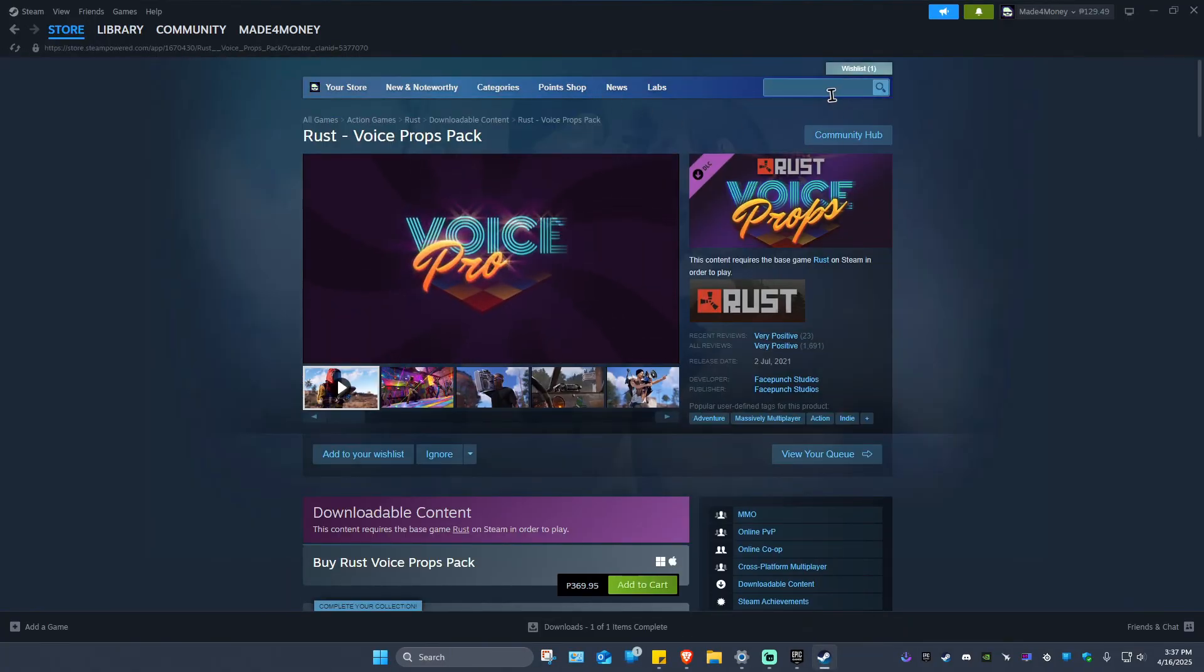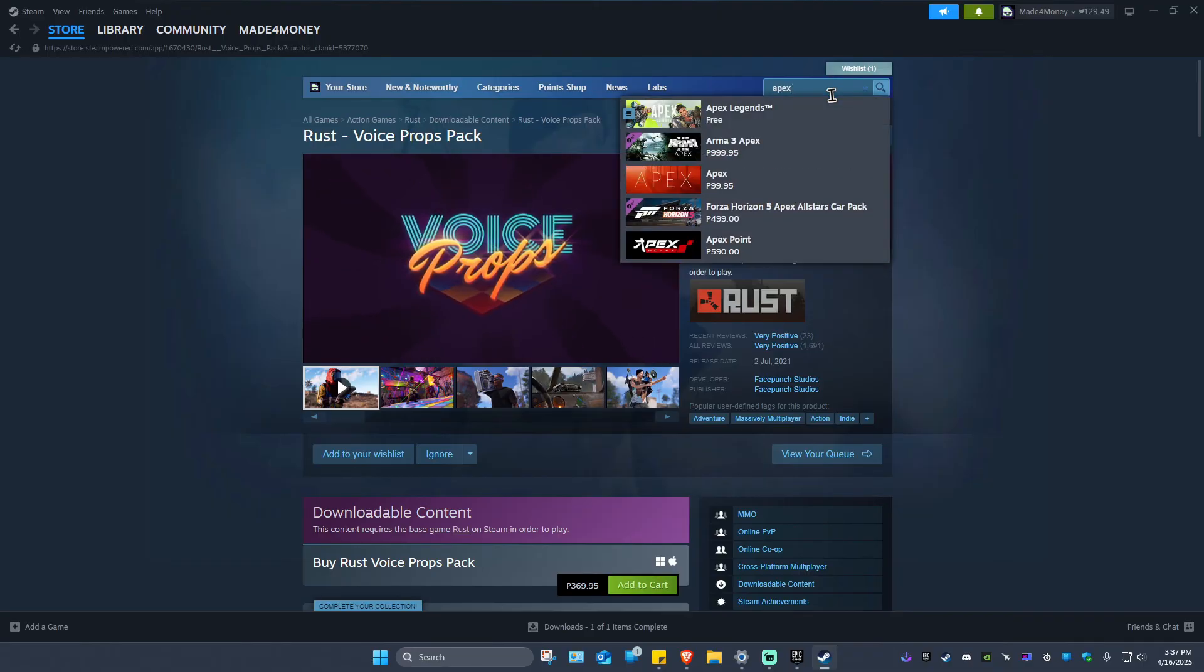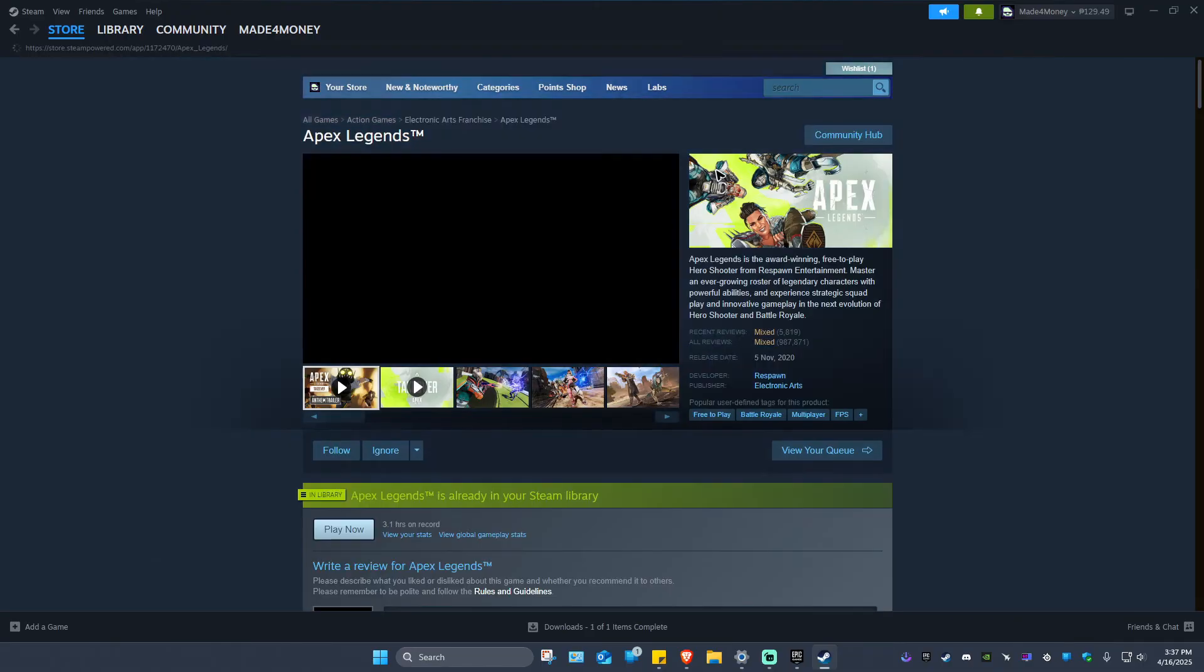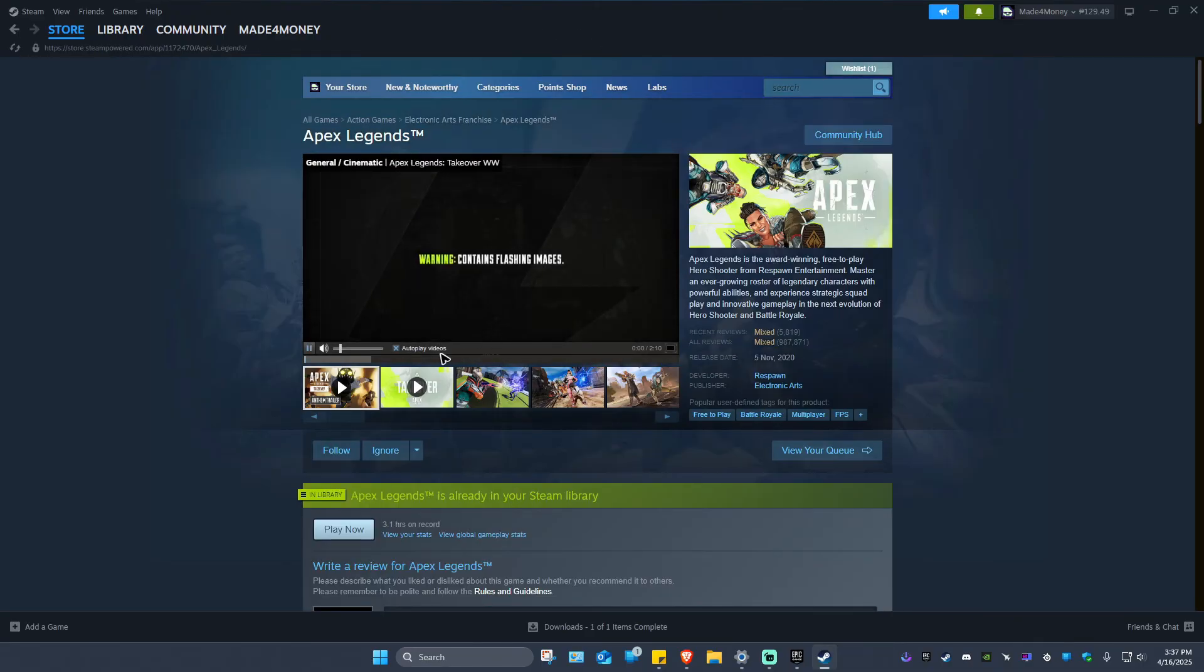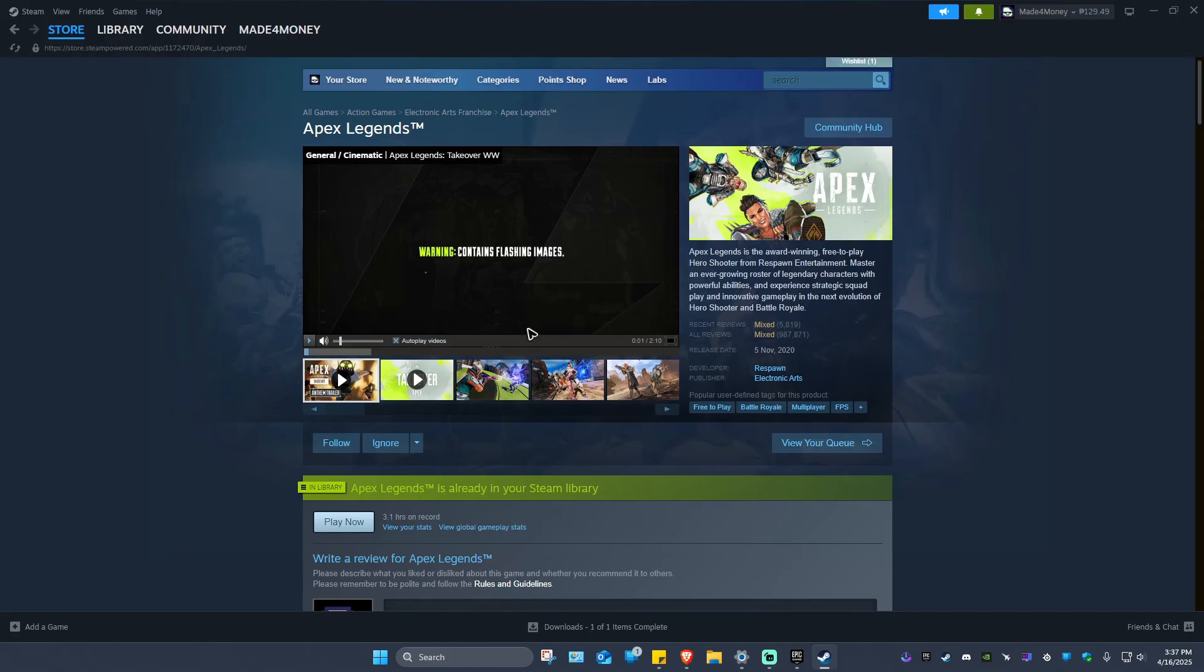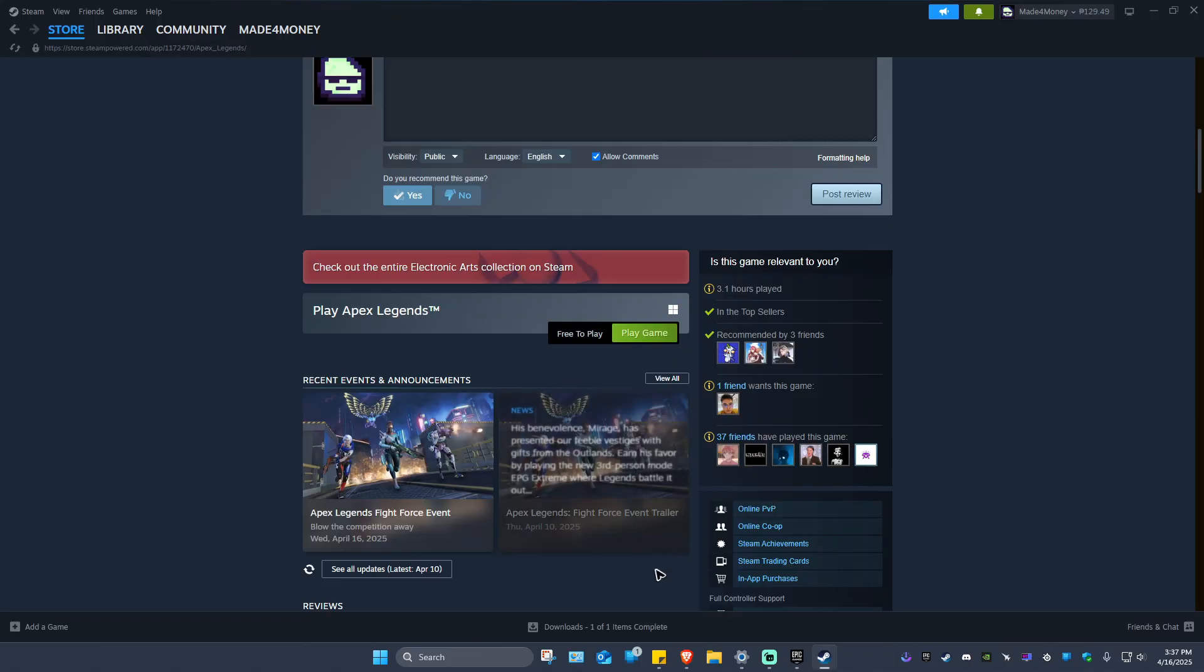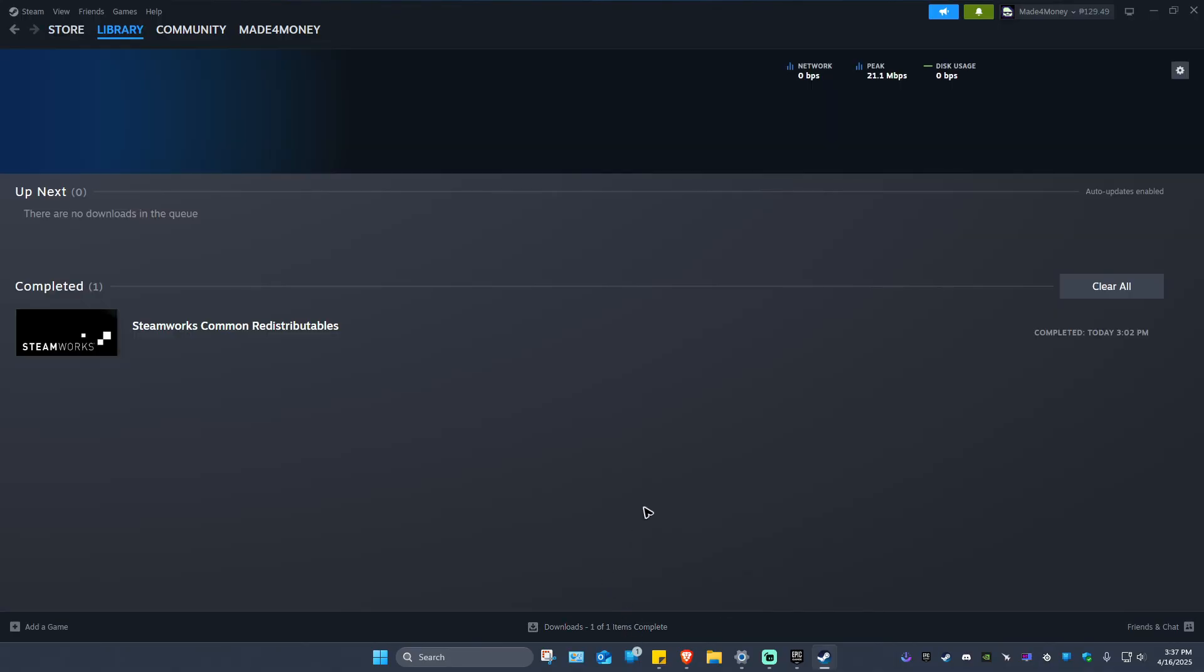Look for Apex Legends. It is completely free. Just scroll down and hit on Play Game, and it will install. Once it's done installing, you'll be able to see the progress right here.